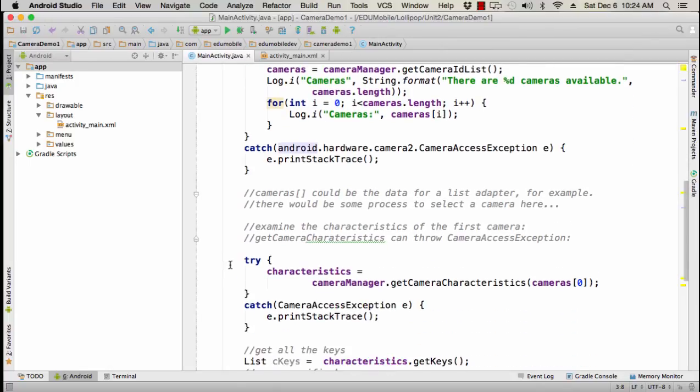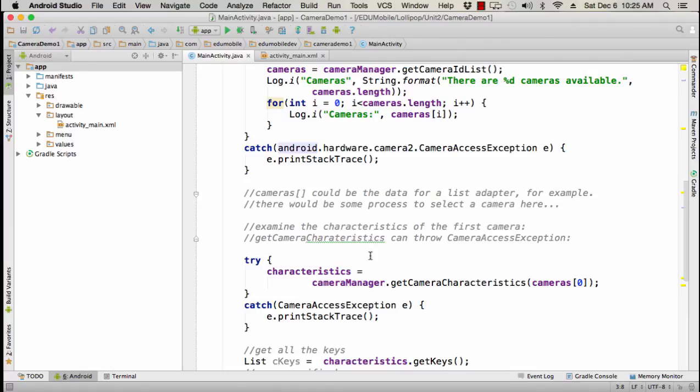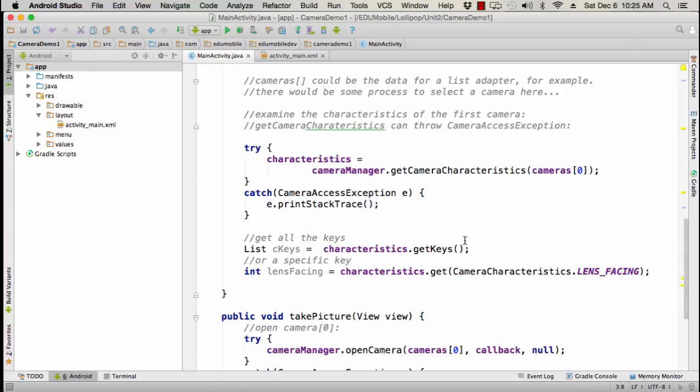We could select the camera though internally by inspecting the camera characteristics for that camera or for each camera. Then here's how we might do that. We have characteristics already in the list of private variables for the class. So characteristics in try catch again, camera access exception, characteristics would be equal to camera manager, get camera characteristics for the ID camera at the zeroth position in that array. Now, if we knew the length, we could iterate through and get each one. And then we can look at the characteristics. We can get all the keys by just using get keys or we can look for a specific key.